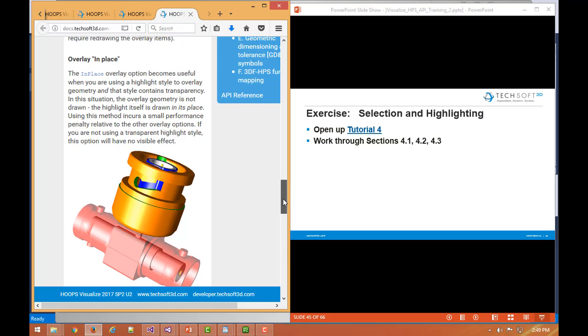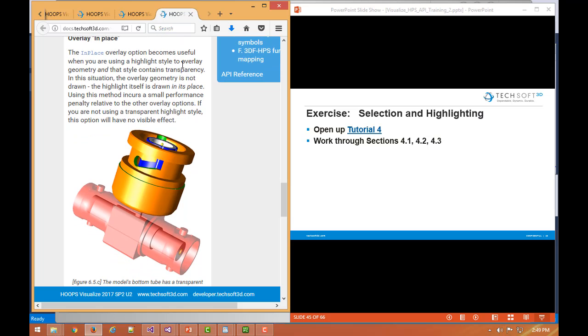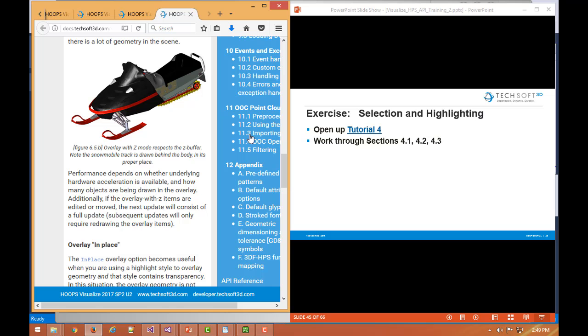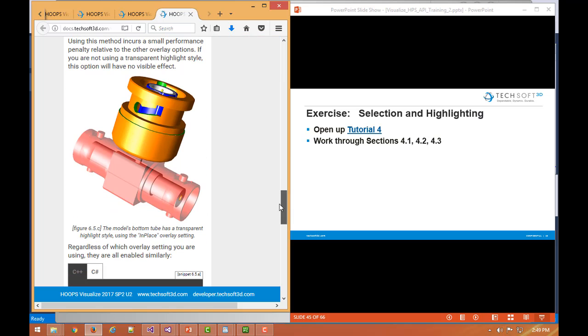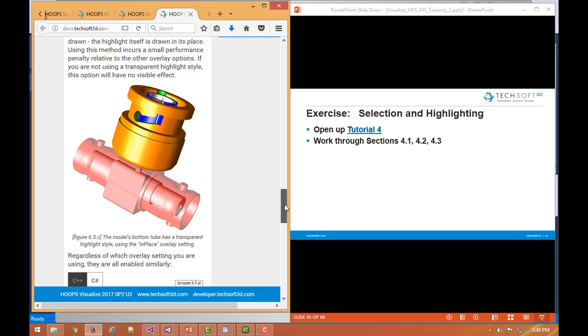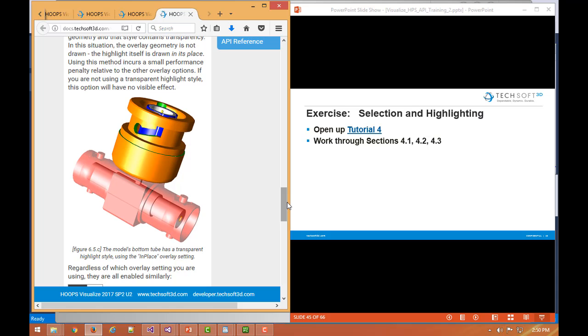And then finally, there's a concept, an overlay mode of in place. This is useful if you have a highlight style to overlay geometry, and that style is including transparency. So in this case, the overlay geometry is not drawn. Rather, the highlight itself is drawn in place of that. So the previous two examples, the original geometry is still there, but we're just drawing either completely on top of it or slightly brought to the front 3D overlay, like the snowmobile track here. We actually are drawing a copy of this snowmobile track on top of the existing one. It's just slightly offset. But here, we do not draw this original BNC metal piping piece. But in place of it, we're going to draw the transparent item. Again, this has good performance benefits. So this is why we want to use the highlight options kit and use the overlay options whenever we're going to highlight items.